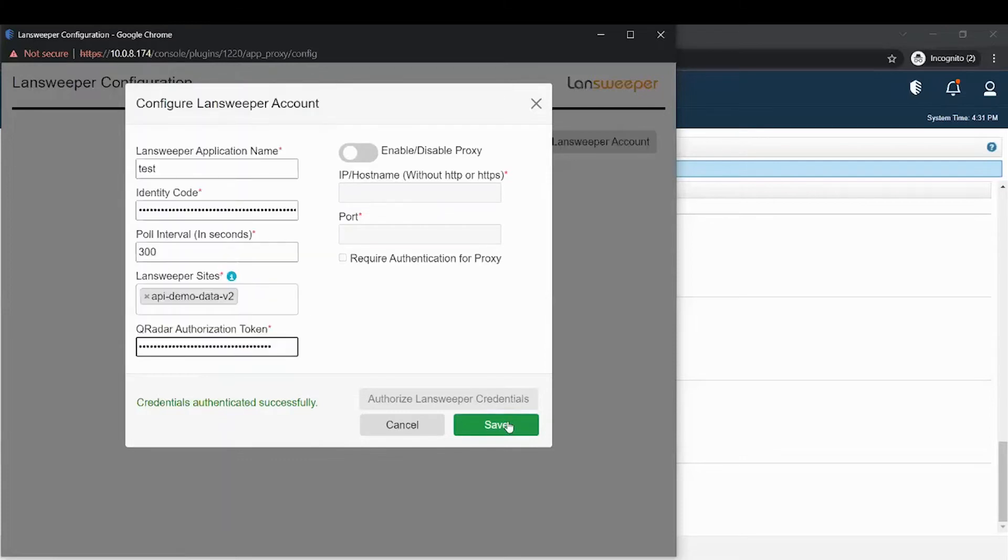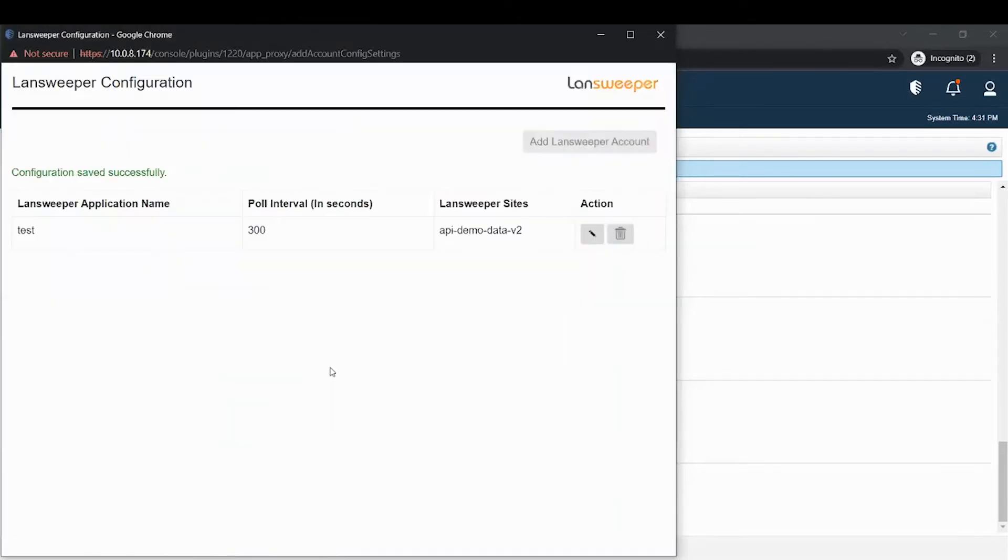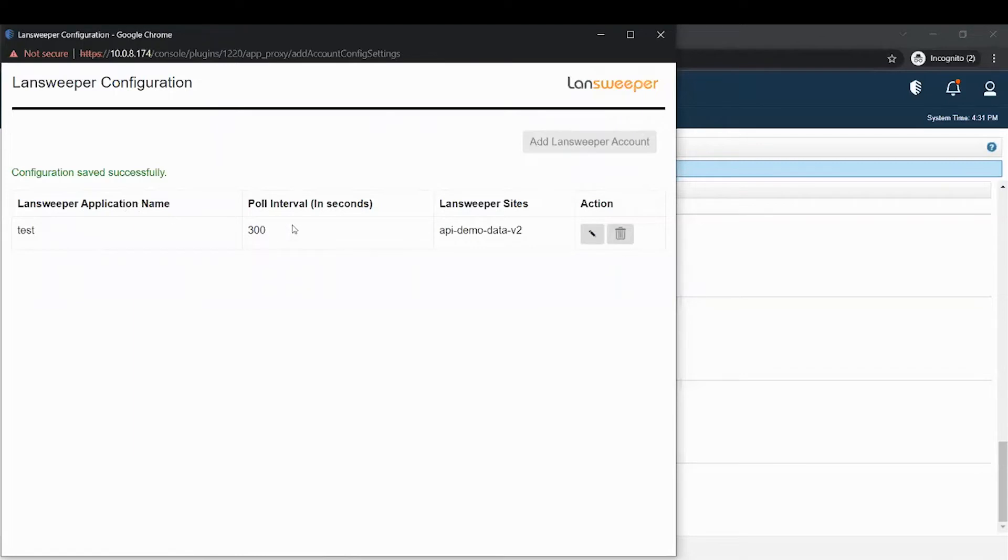Once this is done, you will see this landing page where you will get all the details of your Landsweeper application. Your Landsweeper application name, the poll interval and the site selected. You also have an edit and delete button. You will also finally see a configuration successful message.